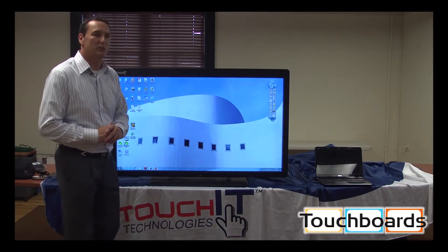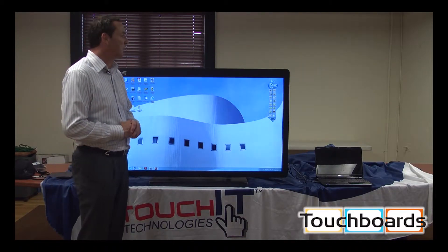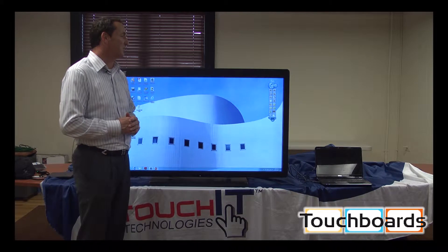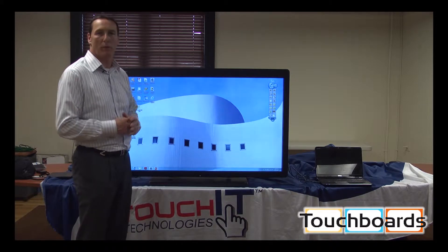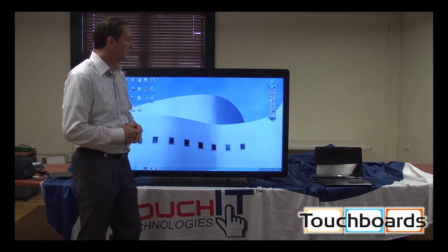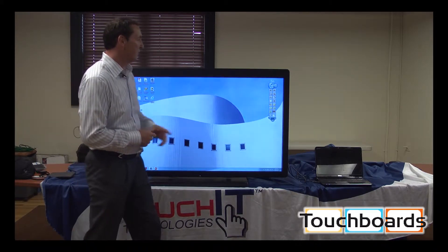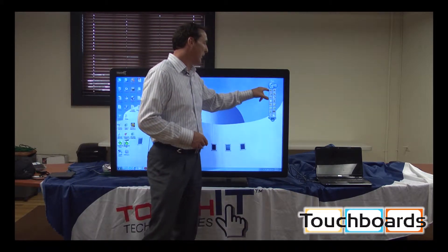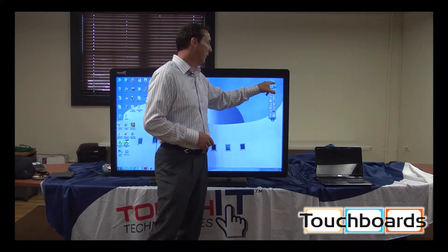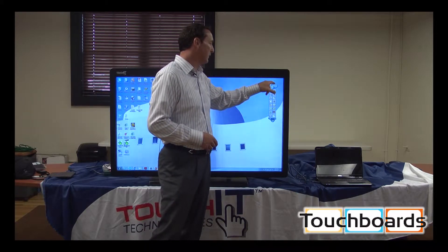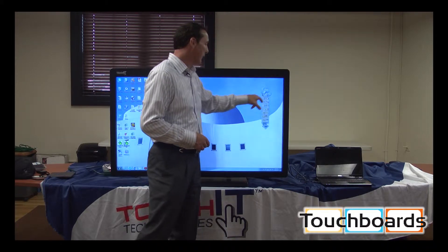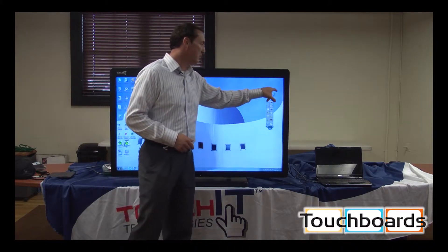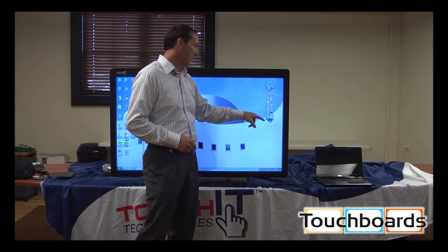With Touch Technologies, we offer WizTeach with our product line. WizTeach is an overlay software, which means I can take the software and work in any application and move it around.